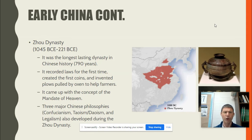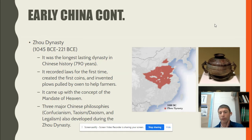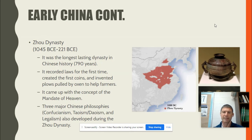The next dynasty is the Zhou dynasty — Z-H-O-U — and this is when a lot more inventions came about. They created coins and first invented the plow. It's the longest dynasty, lasting for almost 800 years. You can see the territory they controlled, which is not nearly all of China today, but still a very large area. This is when the belief systems of Confucius, who was a teacher and philosopher, were adopted and would become very fundamental in Chinese society from then on out.